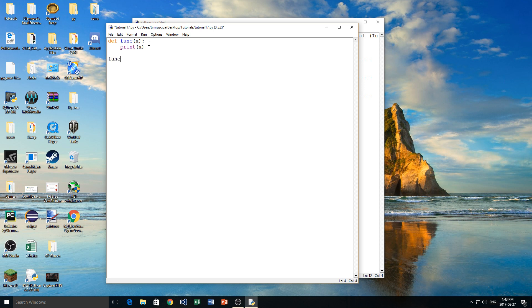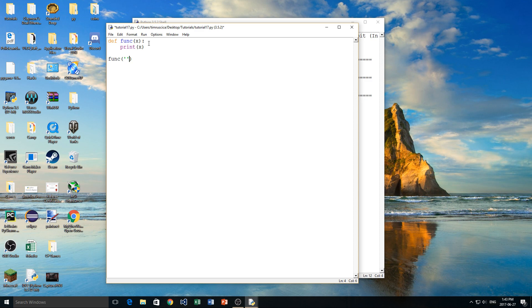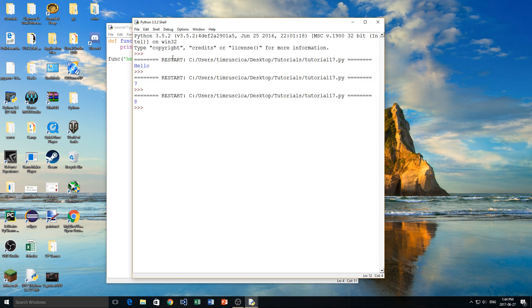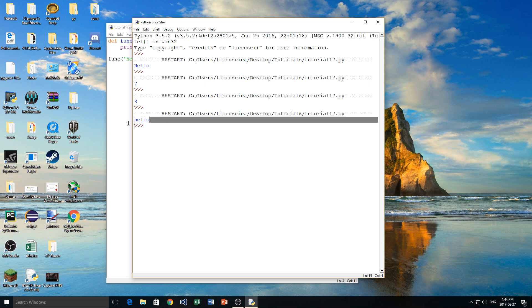Now when we wanted to call our function, all we had to do was write our function name, and then put the brackets like this, and then inside of our brackets, if we had a parameter set, we had to give it that parameter. So we could do 3, we could do hello, let's just do hello in this case, and we'll click F5, and we get hello on the screen, just like that.